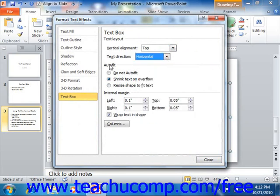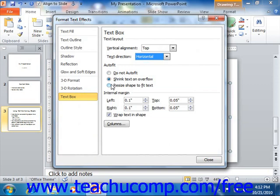In the Auto Fit section, you can select the desired option for the text containing object. You can either disable the feature, shrink the text to fit the object, or resize the object to fit the text that you enter by selecting the desired option button within this section.